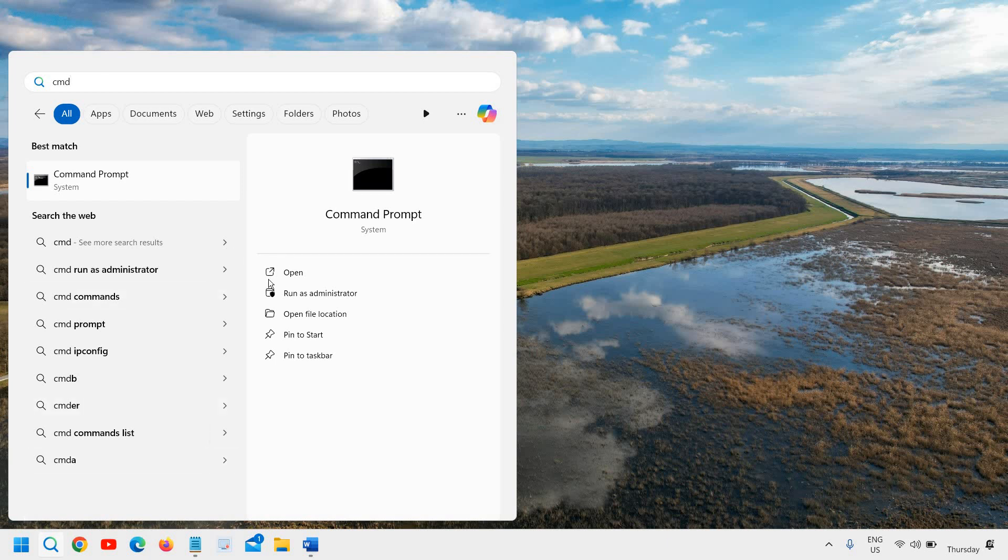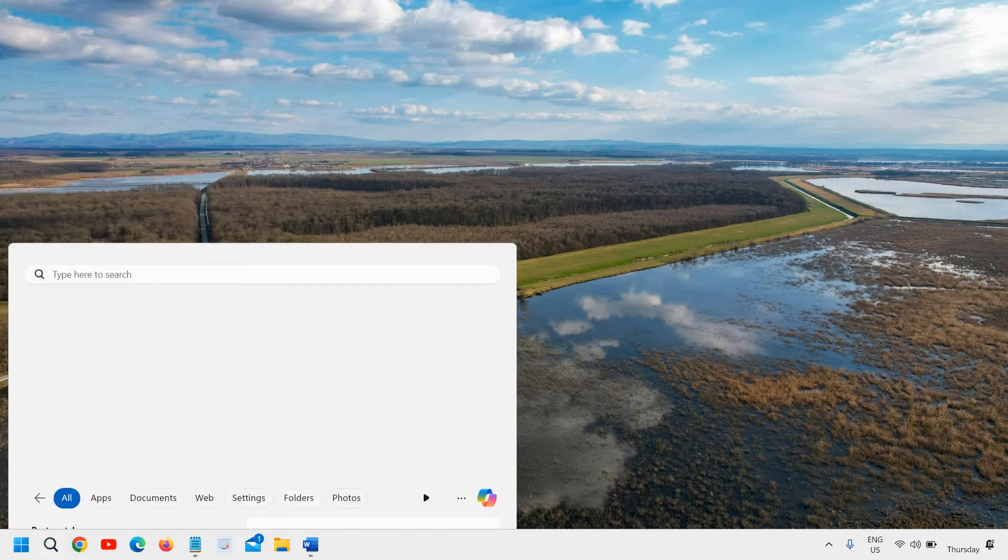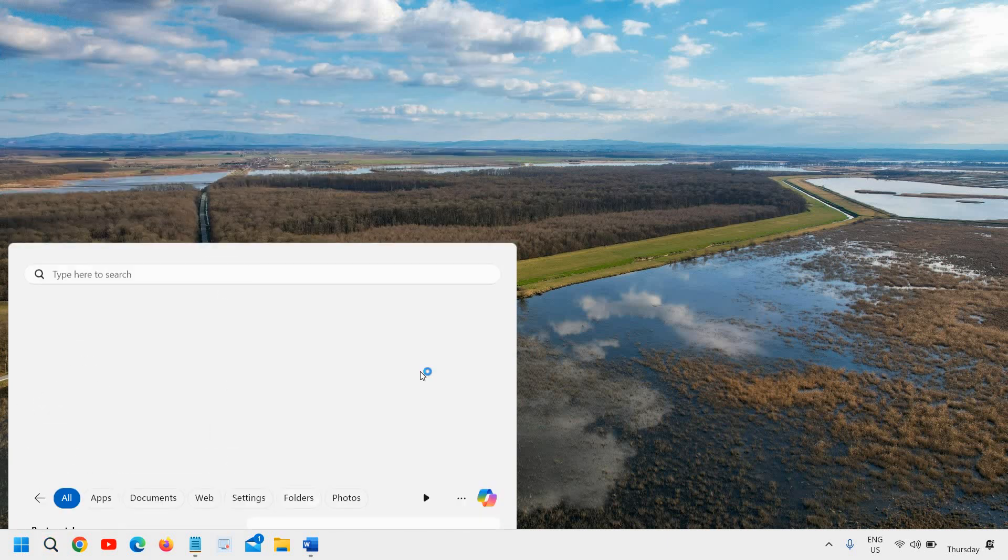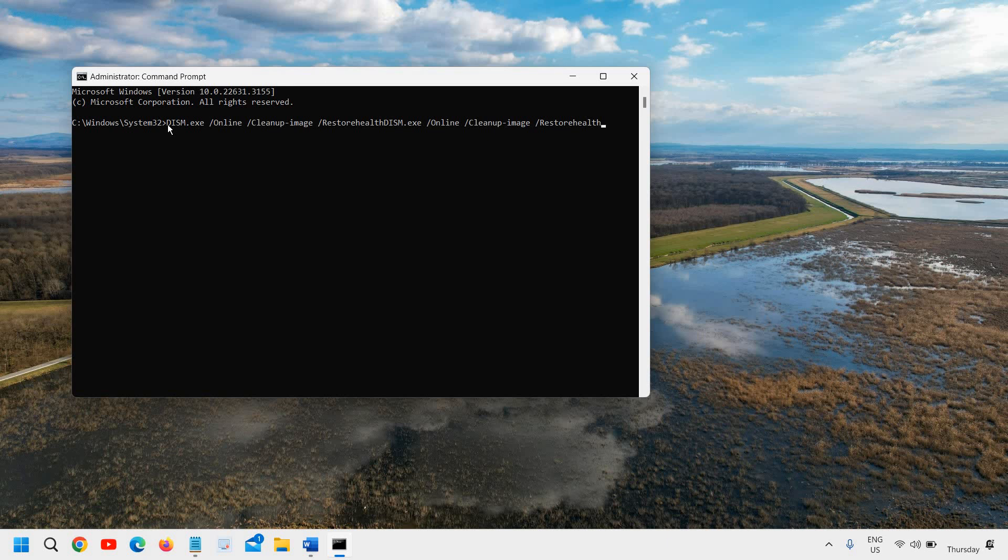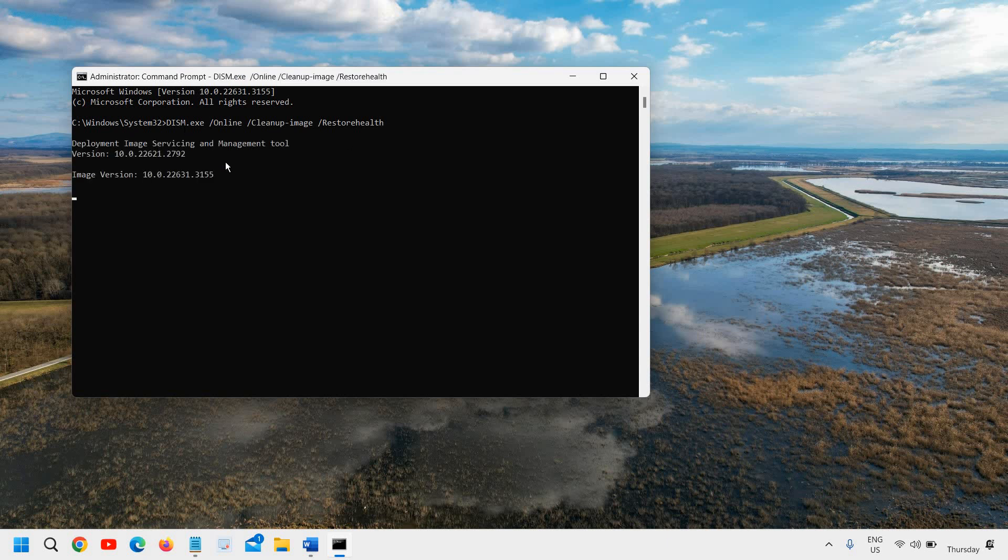Just paste the command by pressing Control V or you can simply right click and it will be pasted. Then you can hit enter and it will start restoring the health of your Windows 11 or Windows 10 computer.